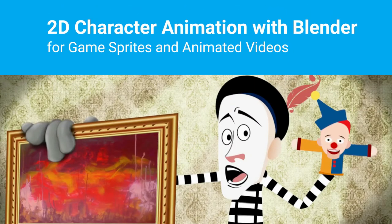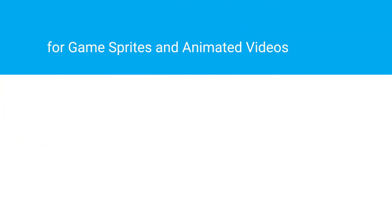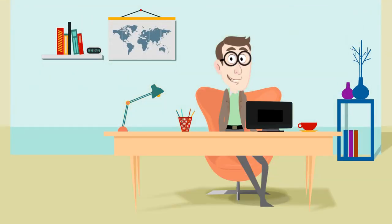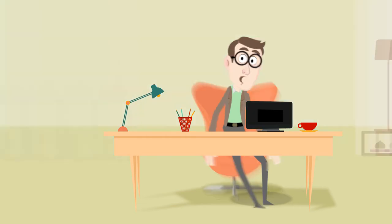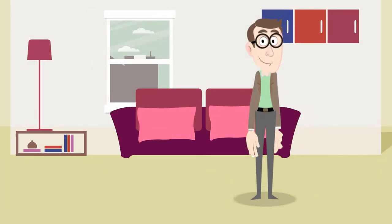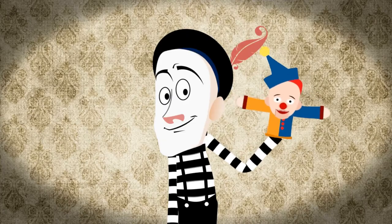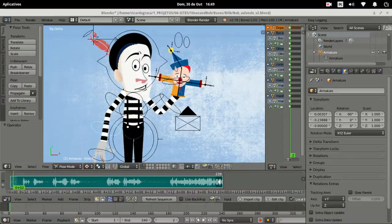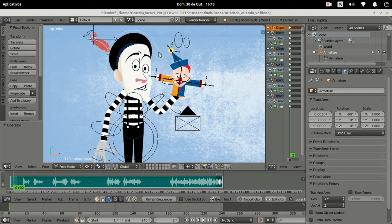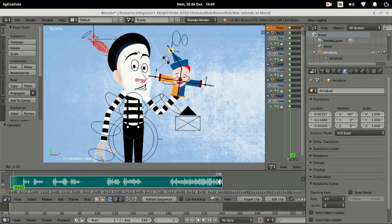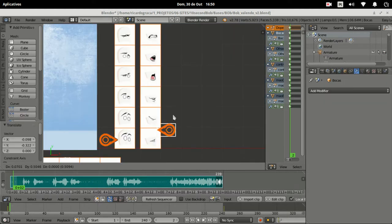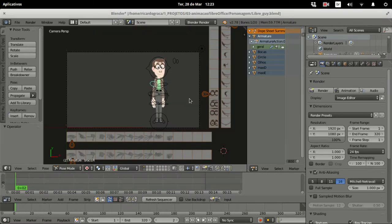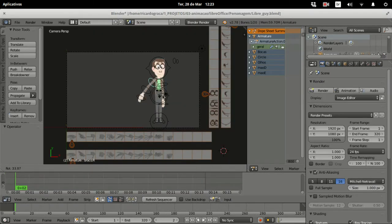Welcome to 2D Character Animation with Blender for game sprites and animated videos course. You will learn how to set up a 2D character for animation using bones, image changes with drives, a fast lip sync technique, and you will get a nice template with a ready character under GPL license.